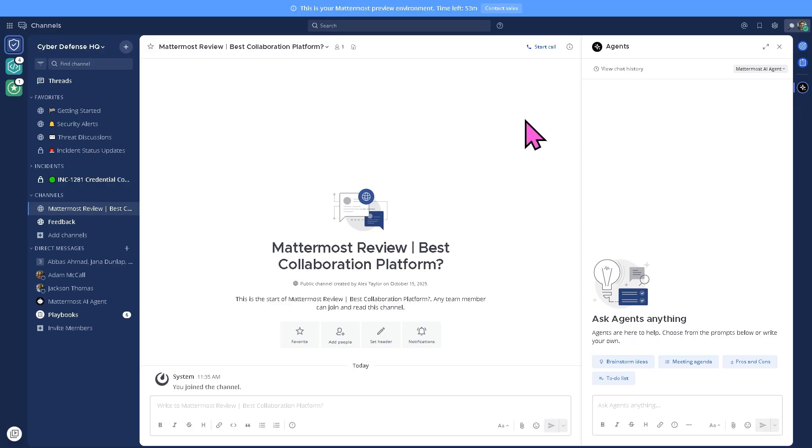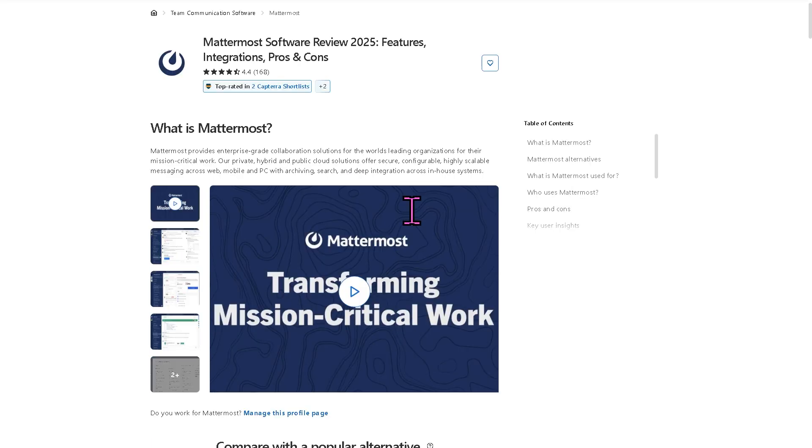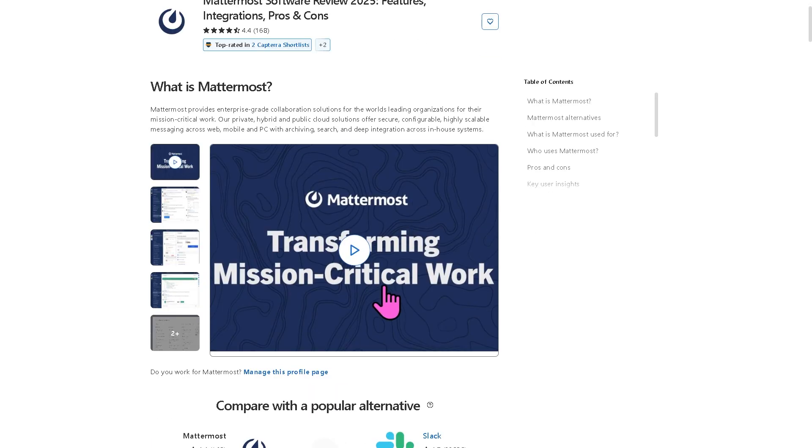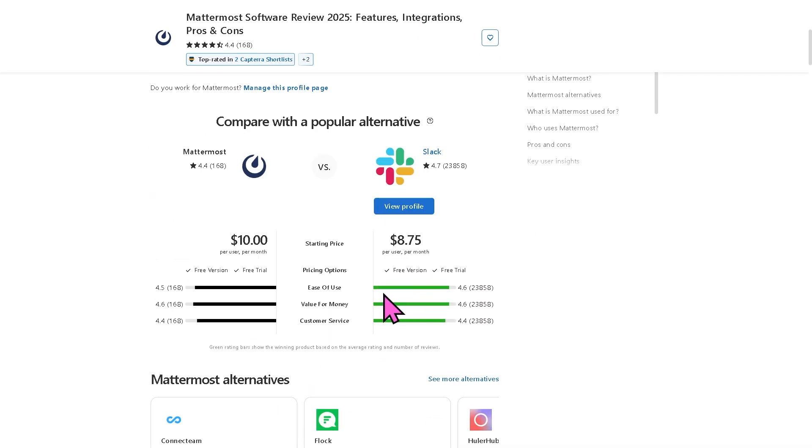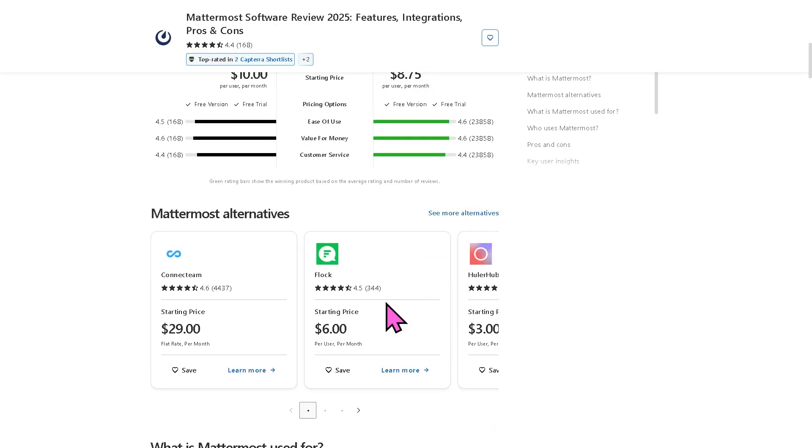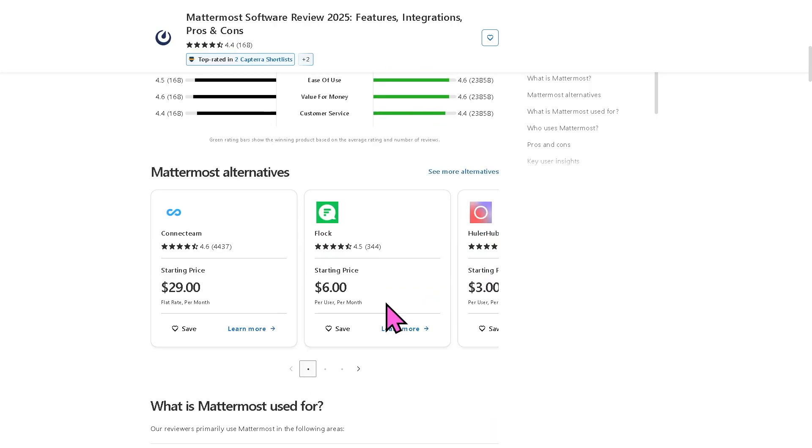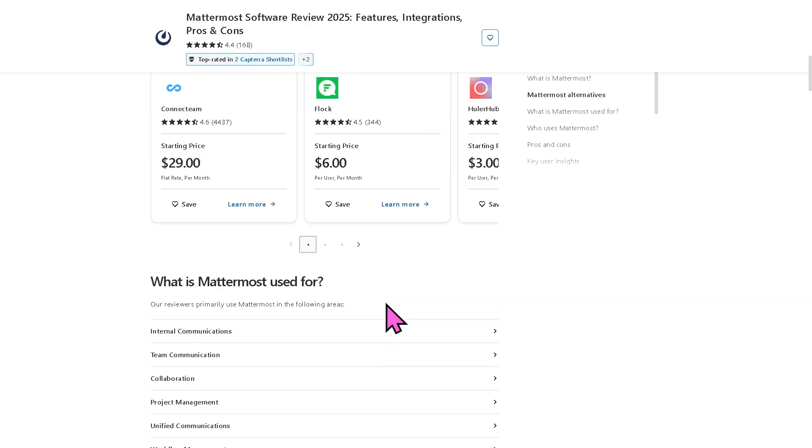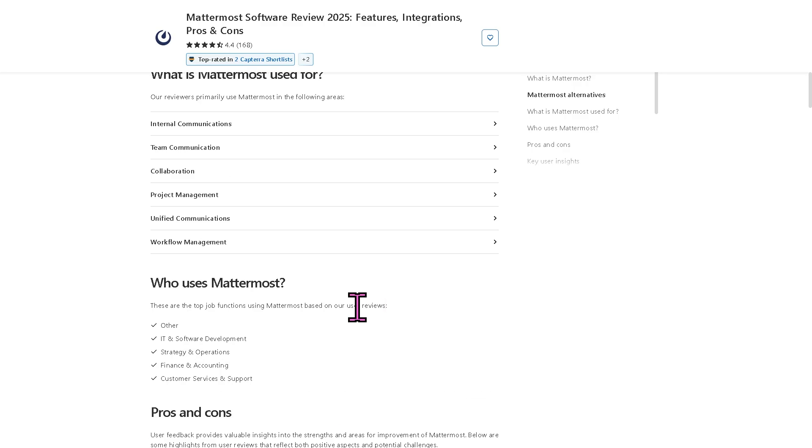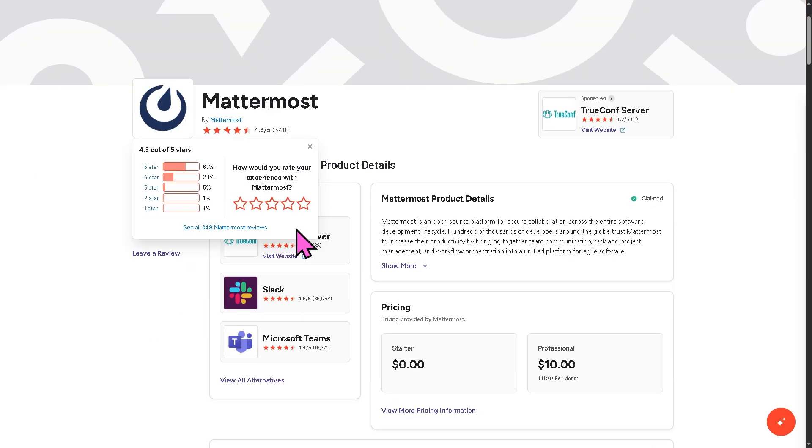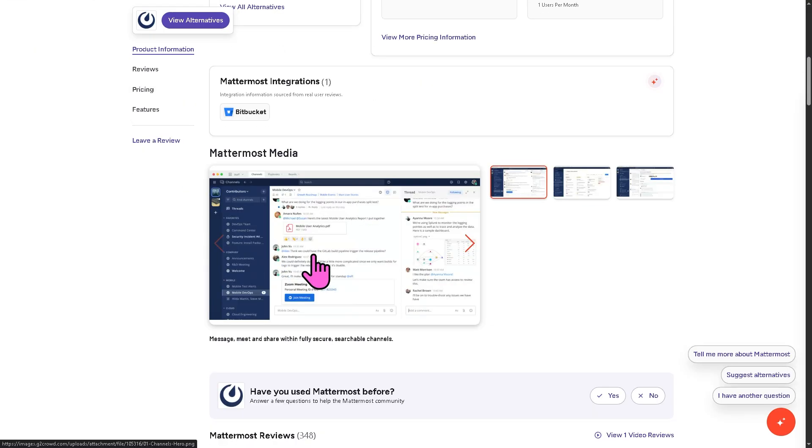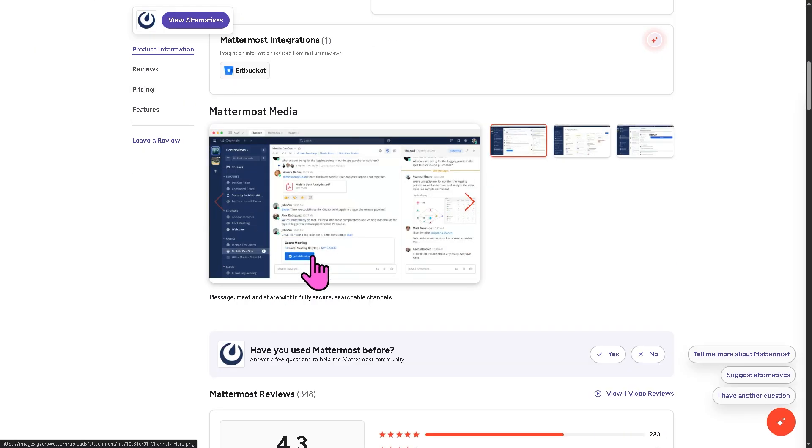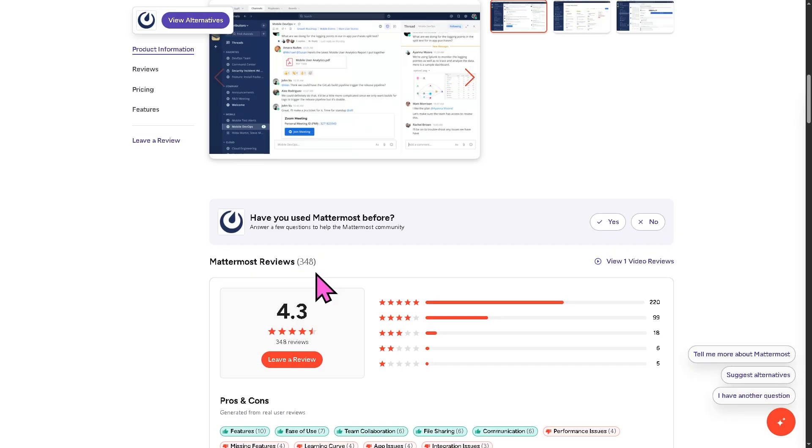If you'd like to explore further, you might want to check authentic user reviews, detailed feedback, pricing information, and maybe potential alternatives to Mattermost. You can visit trusted software review platforms like Capterra and G2.com. These sites provide valuable insights from real users, helping you make a well-informed decision that fits your specific needs and budget.